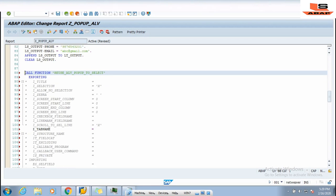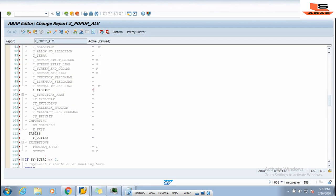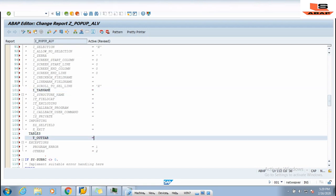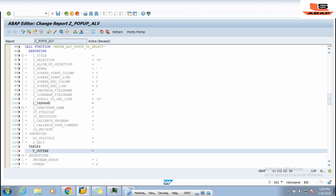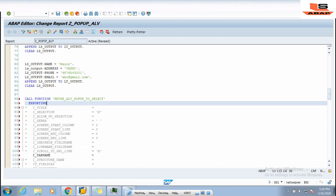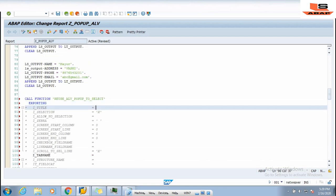You can see there are different parameters. The mandatory parameter is I_INTERNAL_TABLE and I_OUT_DATA. The first parameter is I_TITLE — this will display as the title on the ALV screen — so I am entering 'ALV POP-UP SCREEN'. The next parameter is I_SELECTION, which we don't need, so we will remove it.